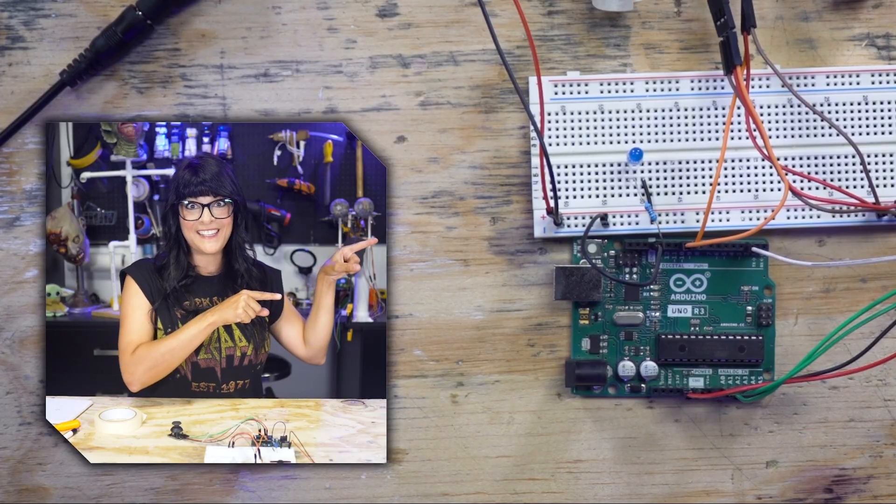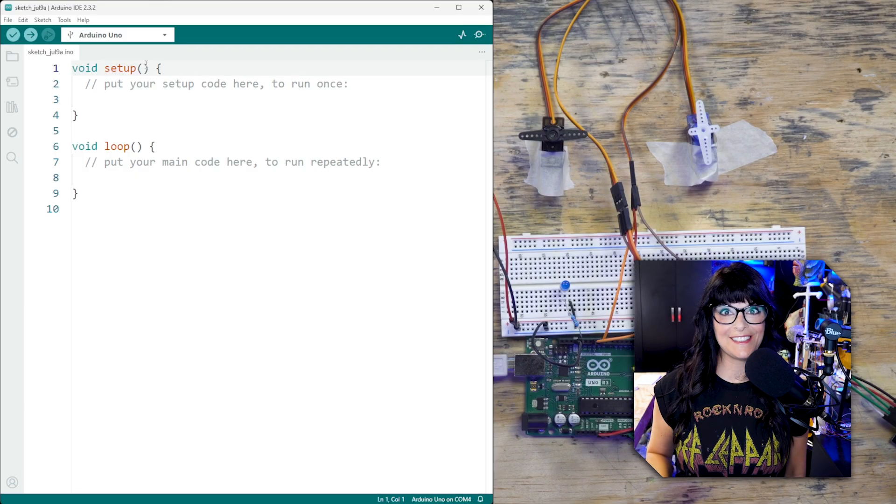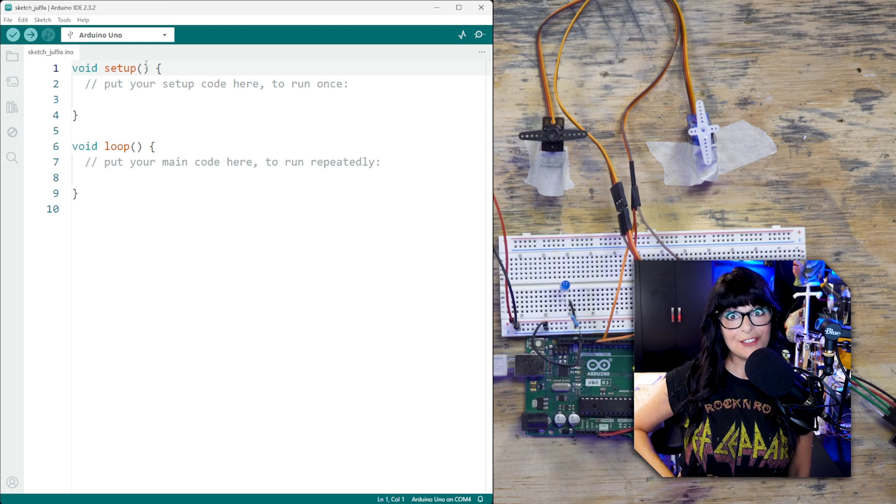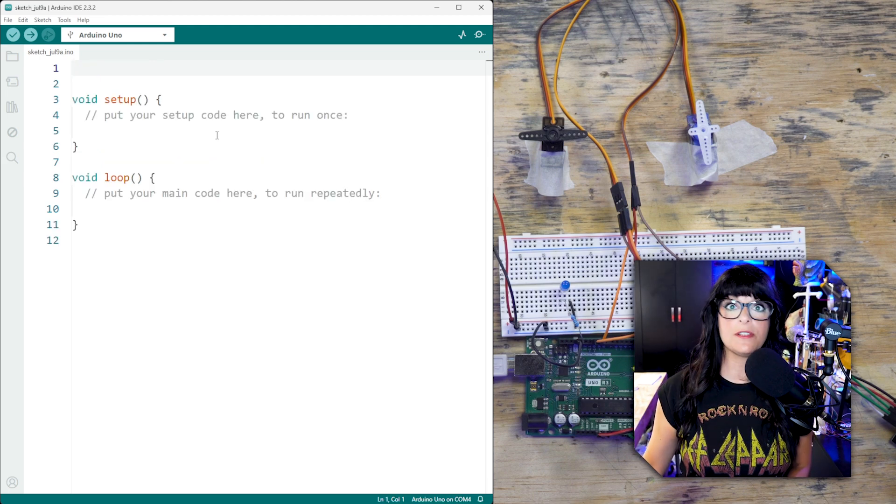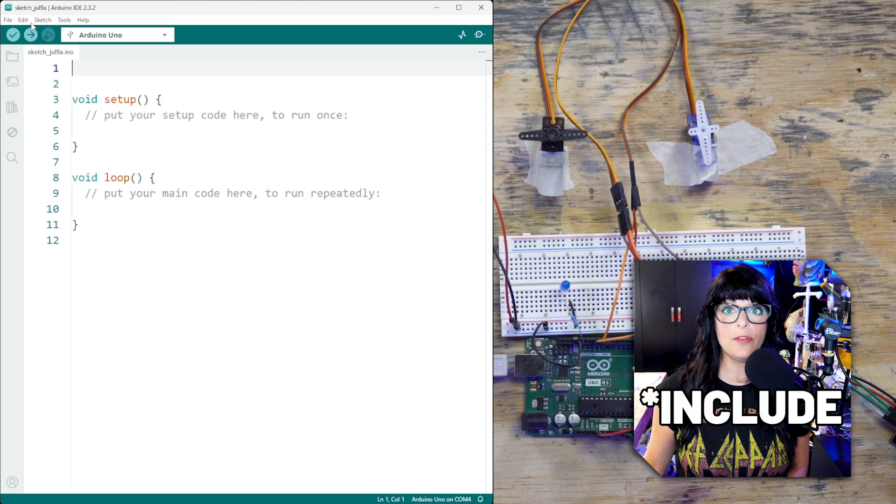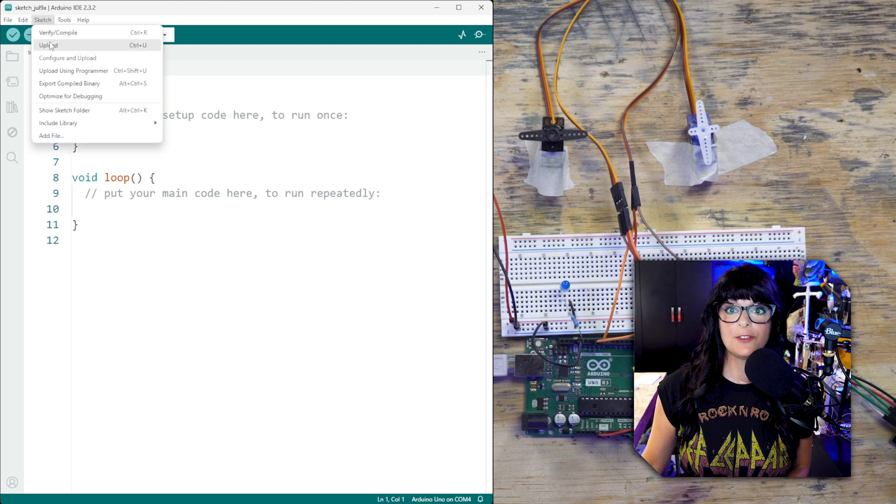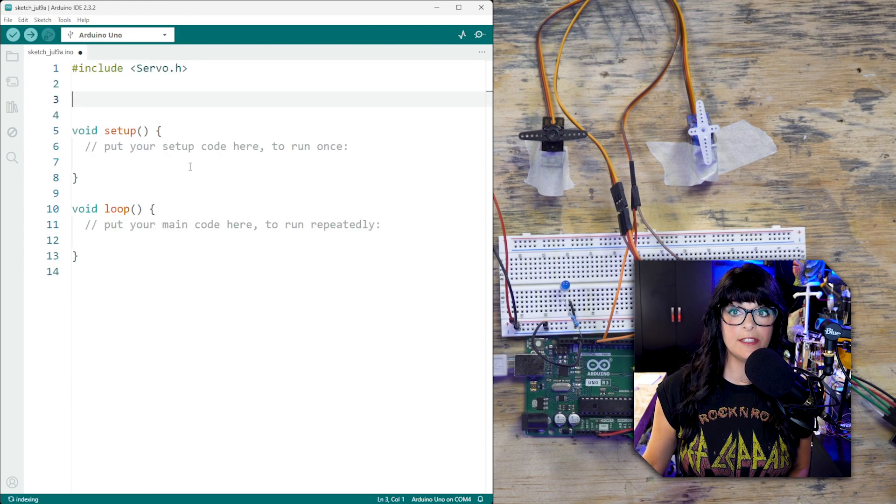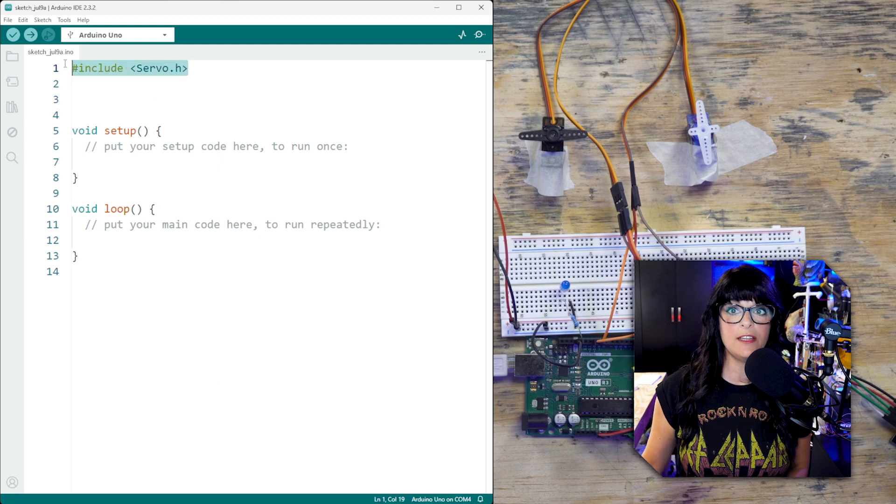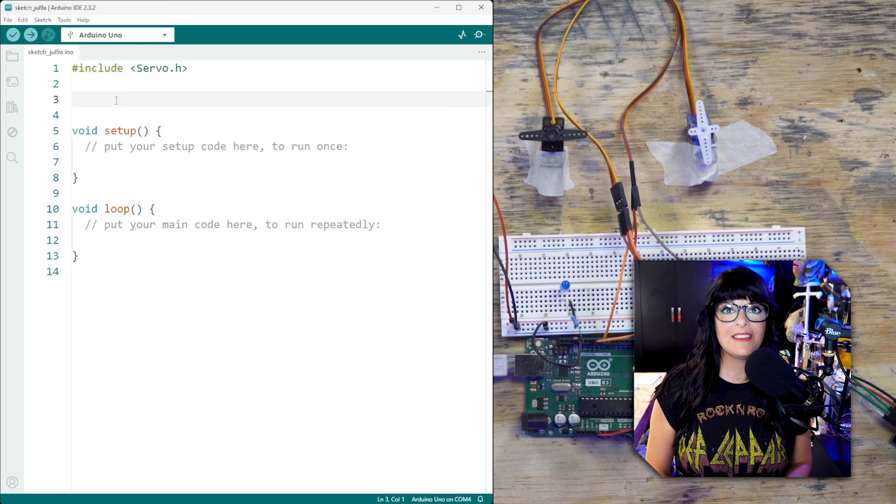Let's code this thing. Starting with a blank sketch, we are going to write this from scratch. Since we're working with servos, the first thing I'm going to do is install the servo library. So I'm going to go under sketch, include library. And here is the servo library. You can see it auto includes it right there.